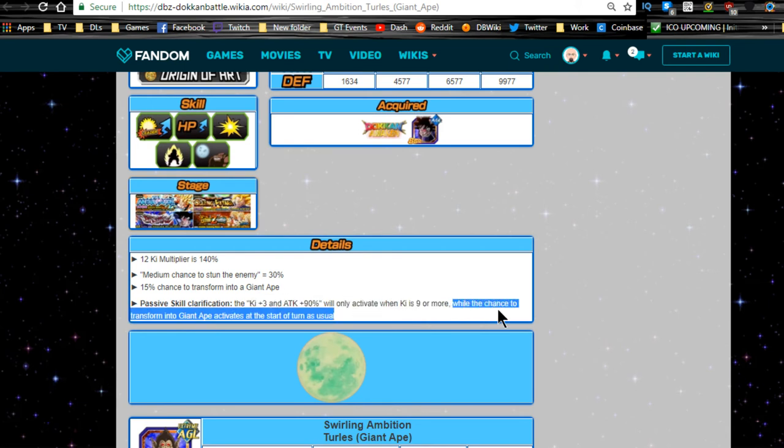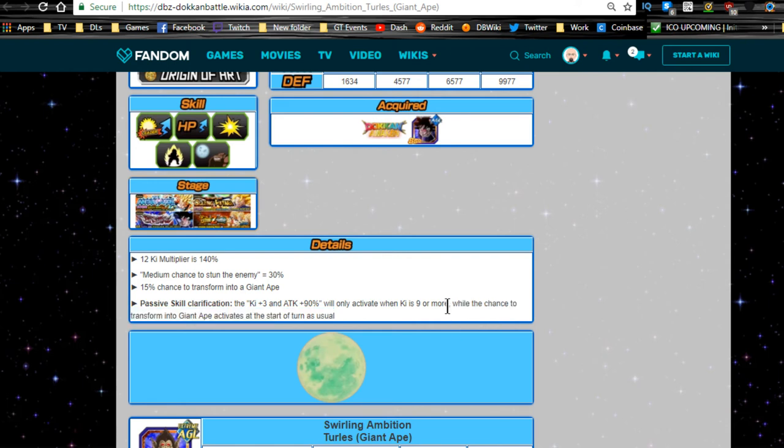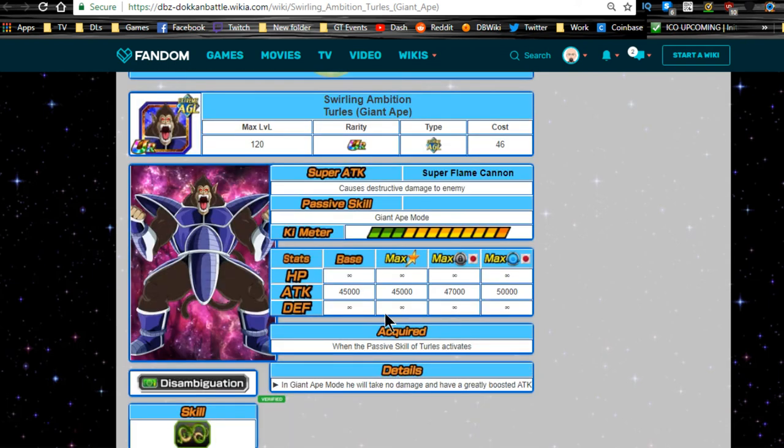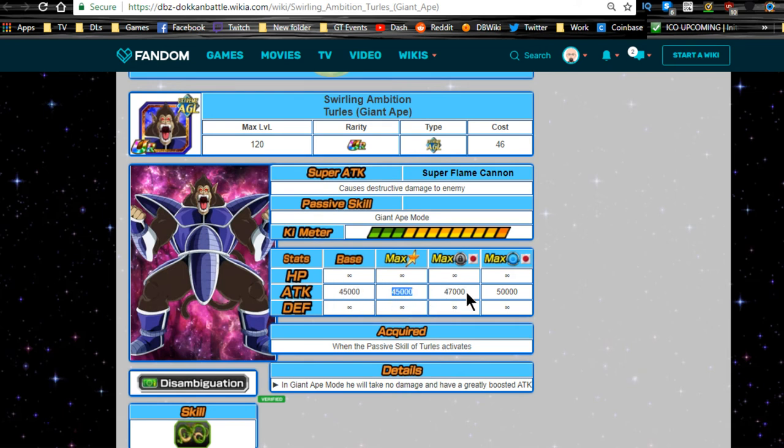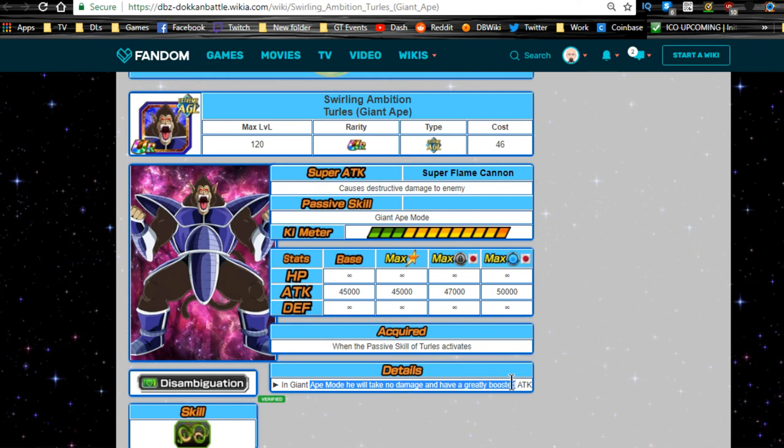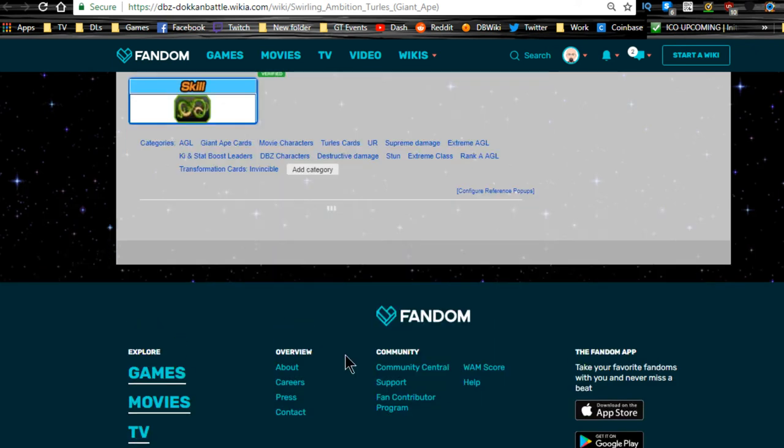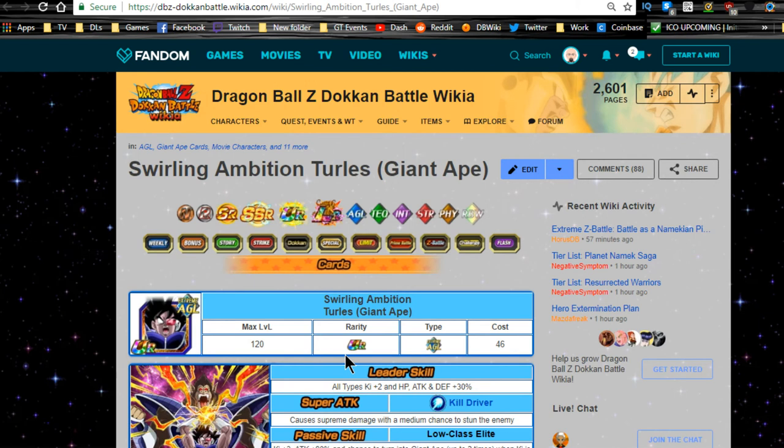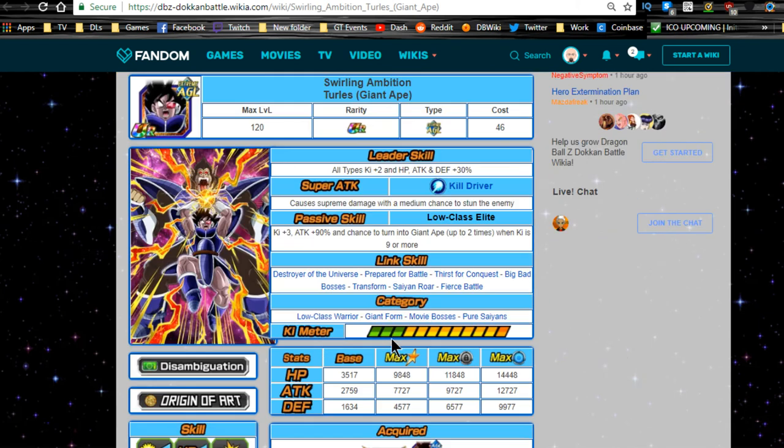12 Ki multiplier 140%, medium chance to stun the enemy is 30%, 15% chance to turn into a Great Ape. Passive skill clarification: the Ki plus 3 and attack plus 90% will only activate when 9 Ki or more, while the chance to transform into Great Ape activates at the start of the turn as usual. When he transforms he has a flat out 45,000 base attack. Max dupe system is 47,000 and fully rainbowed is 50,000 attack. He will get the dupe system buffs as well in Giant Ape mode. He will no longer take damage and have greatly boosted attack.